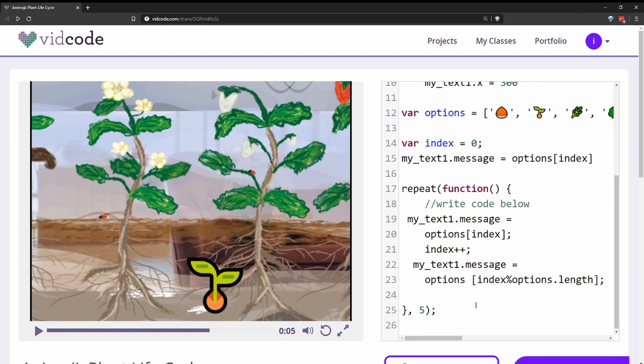Then they have a repeat function, which is how they're looping through all the emojis. The first argument is the function, and the second argument is the interval.